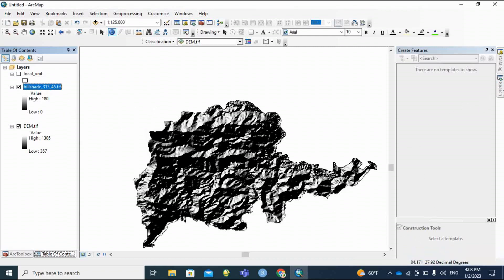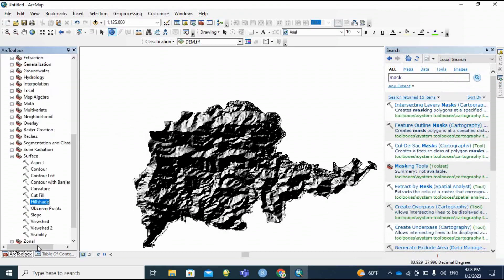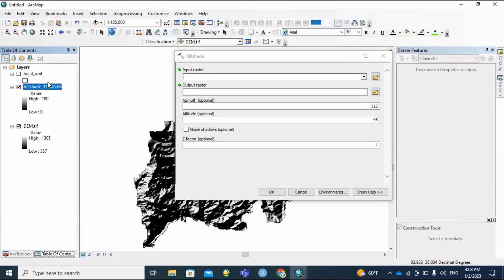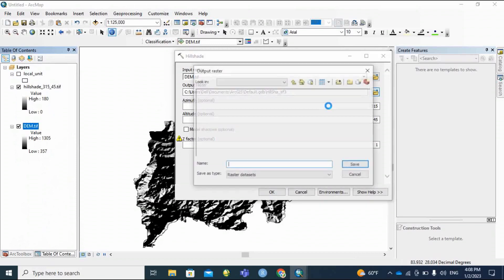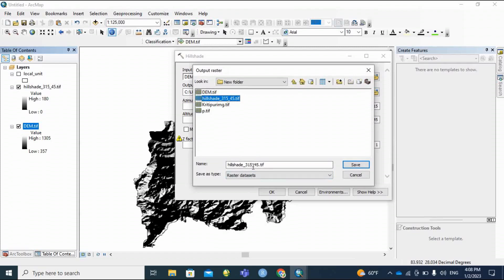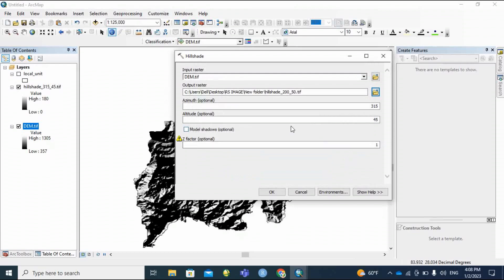Similarly, again go to the Hillshade tool and select the DEM file as input. Name the output file. Set azimuth to 200 and altitude to 50. This is the combination of azimuth and altitude which changes the point of observation. Then click OK.